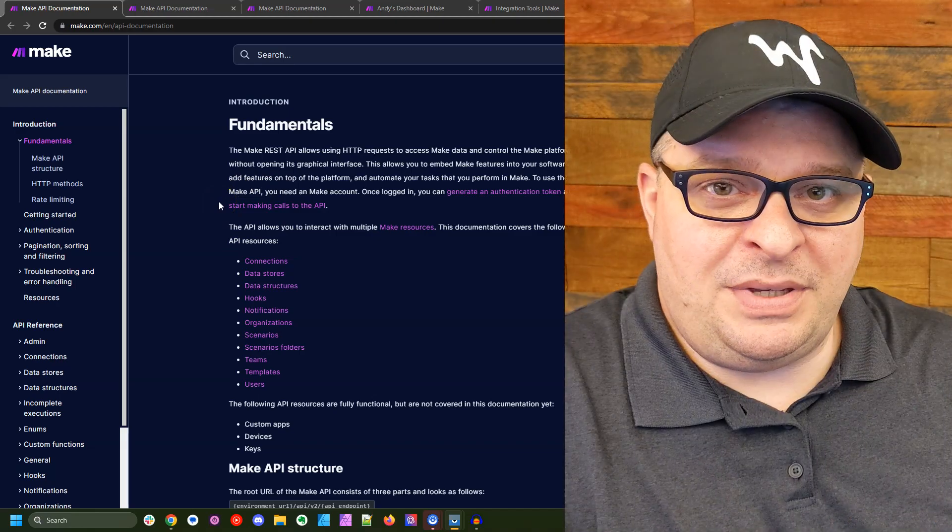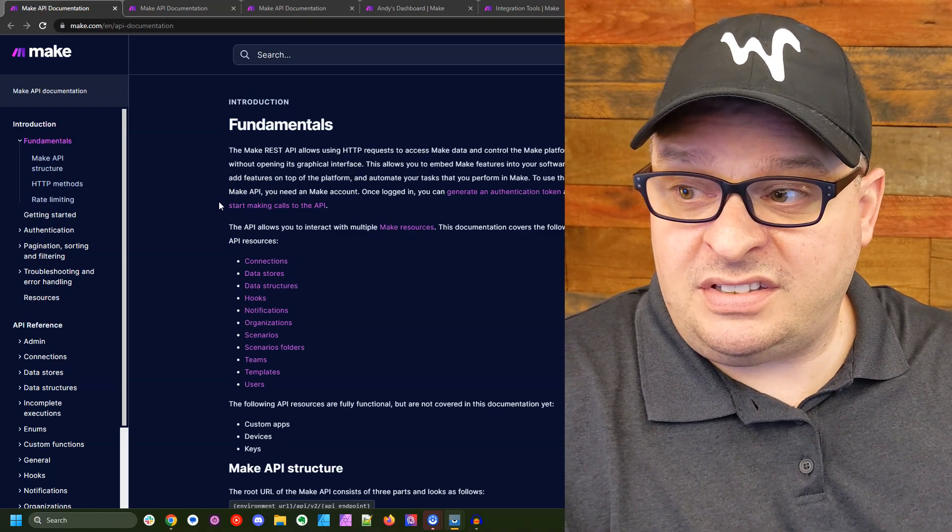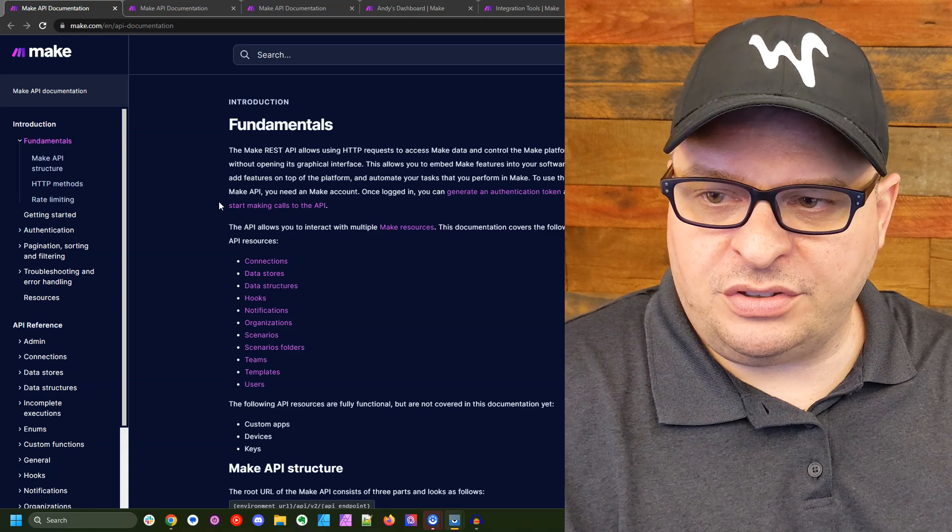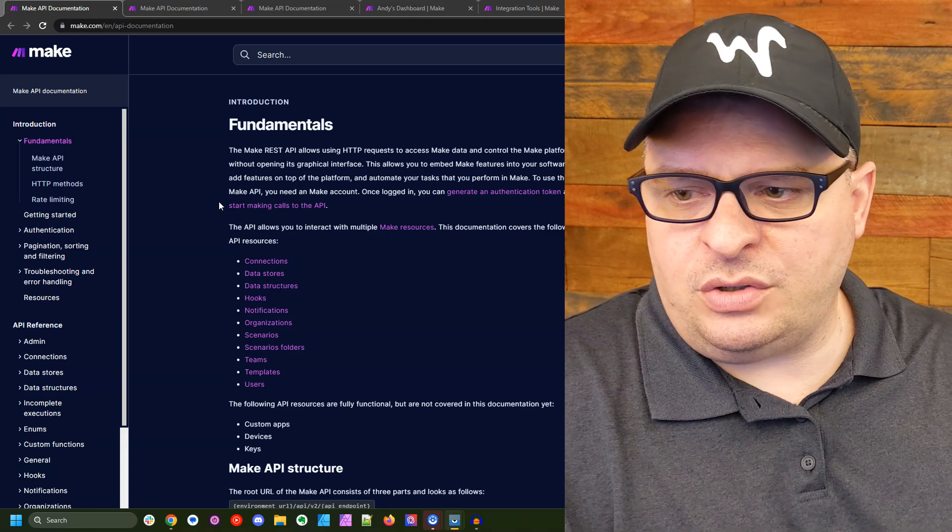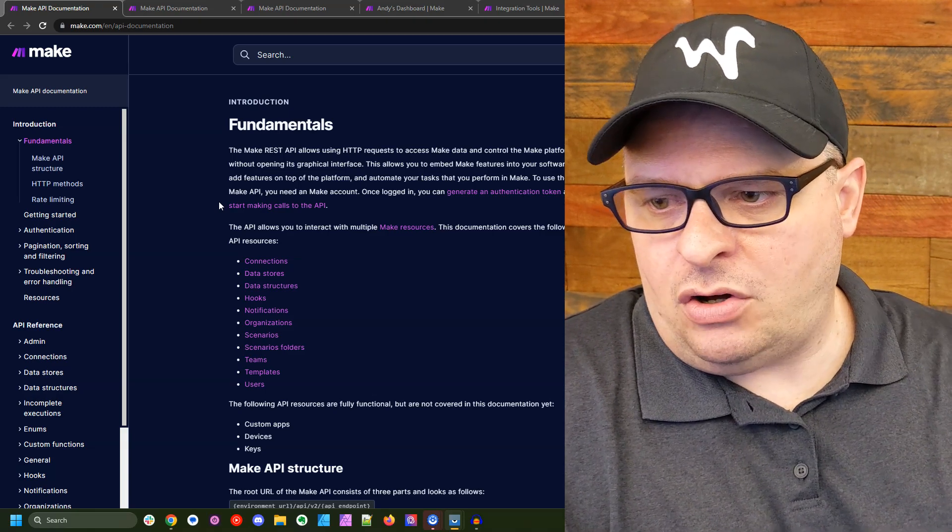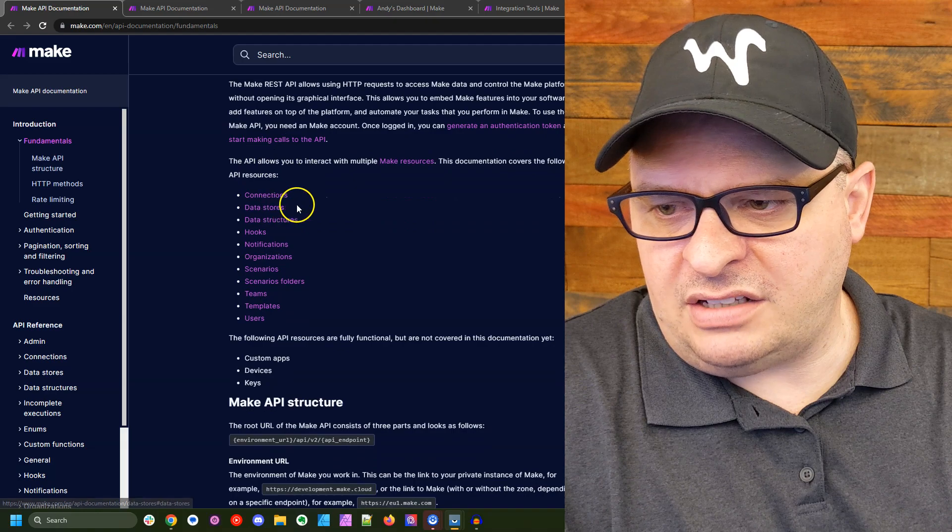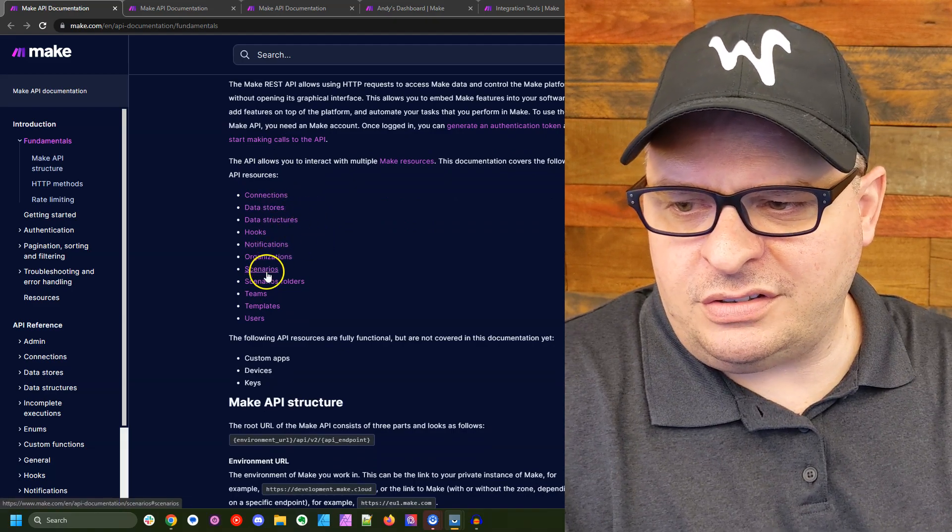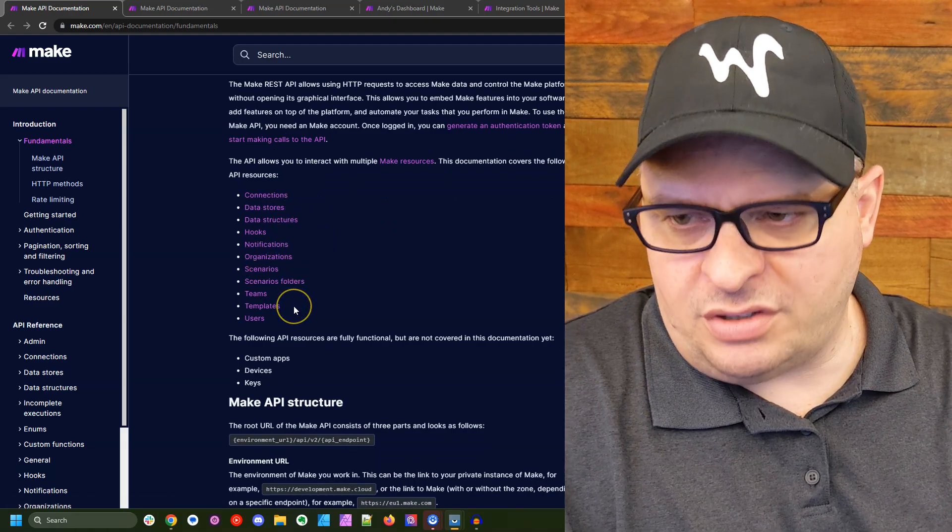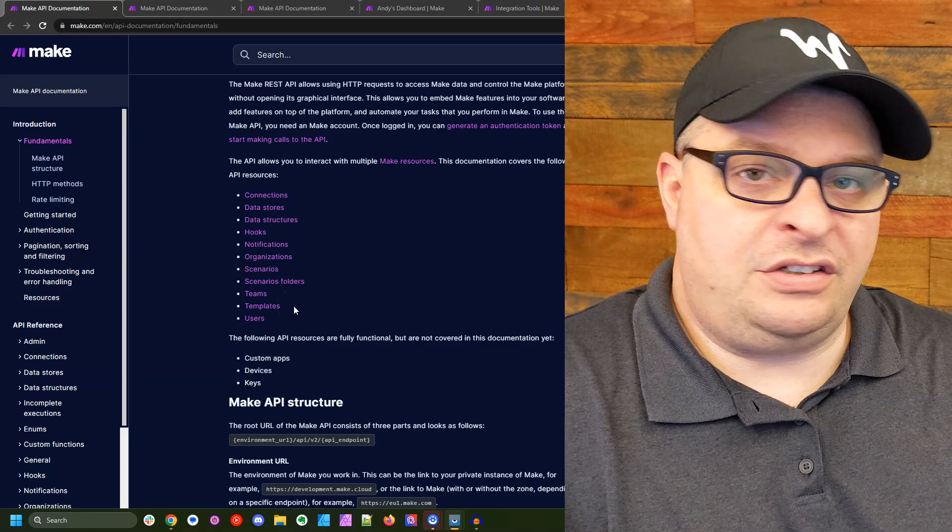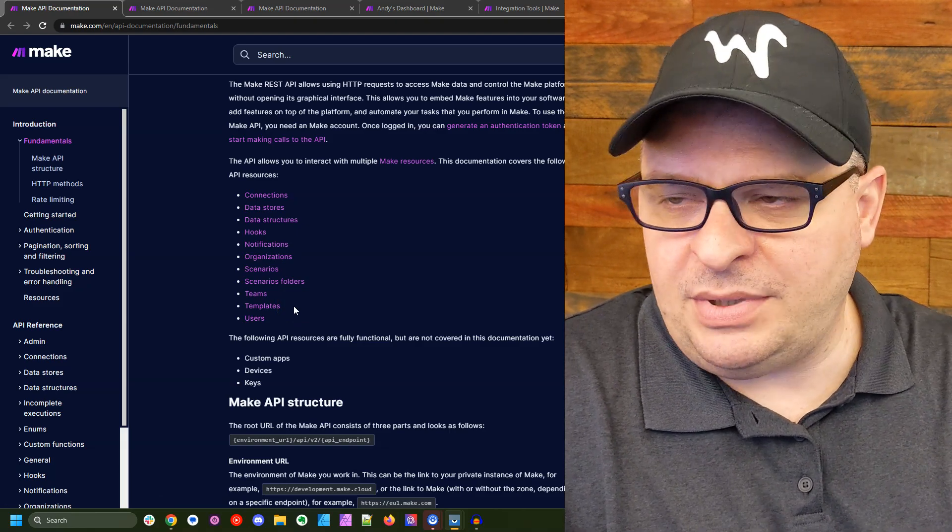We're going to head over to the Make API documentation and you can see here there is a fundamentals section and you can see that you can automate all kinds of things. Connections, data stores, notifications, scenarios, on and on and on. There's lots of things you can do with the Make REST API.